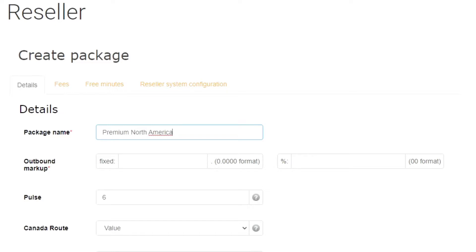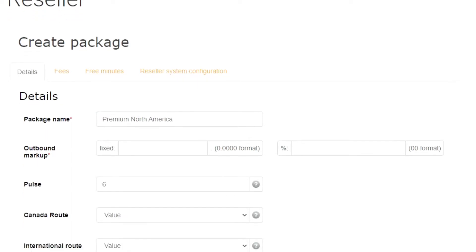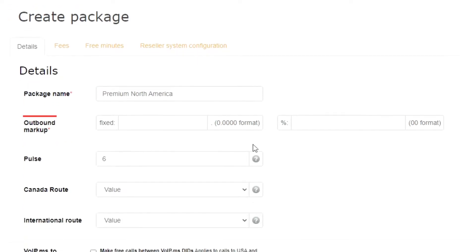For any exceeding minutes, I want the customer to pay a fixed amount of $0.05 per minute. To set it up accordingly, I will type 0.05 in the fixed outbound markup field.